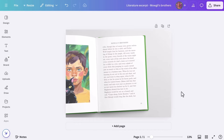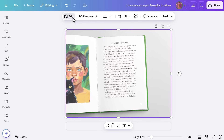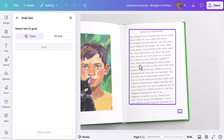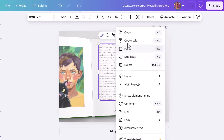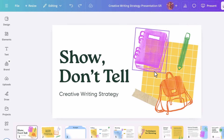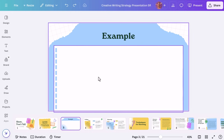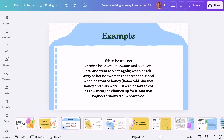You can also use grab text to pull text from any old resources that you don't want to spend hours typing up. Here's a photo of a book passage that we would need to add to a new presentation. Select grab text, highlight the part of the text that you need, copy and paste it into your presentation — and you're done. How easy is that?